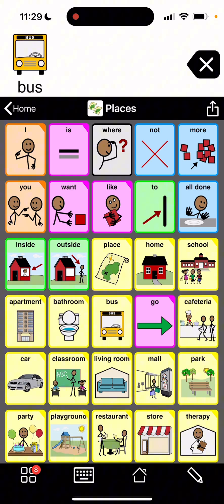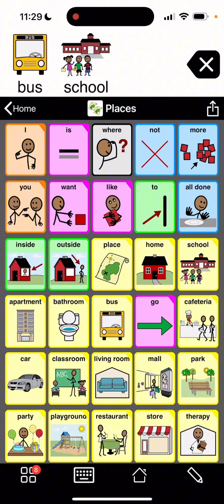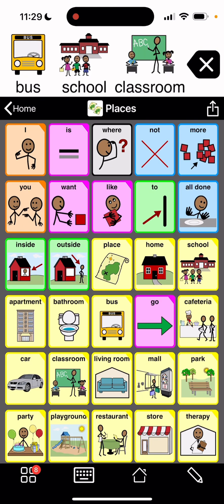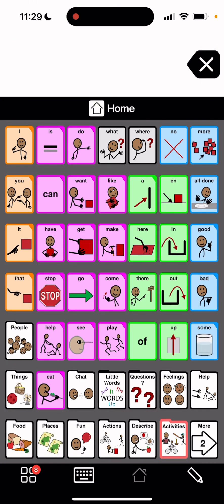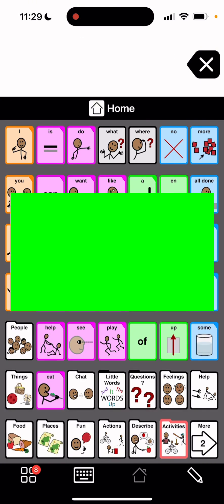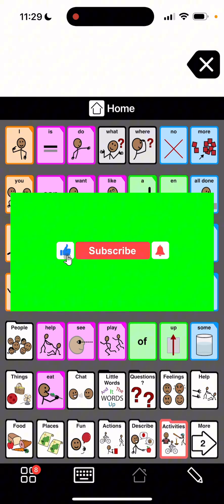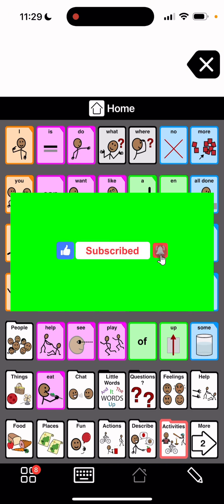So bus, school, classroom. All right so you can see they're back in English. I can hit the home button. Okay just wanted to show you that. Hope this was helpful and see you in the next video.